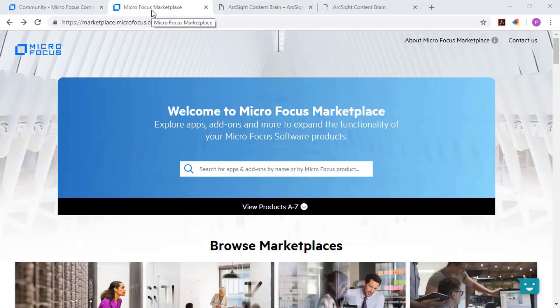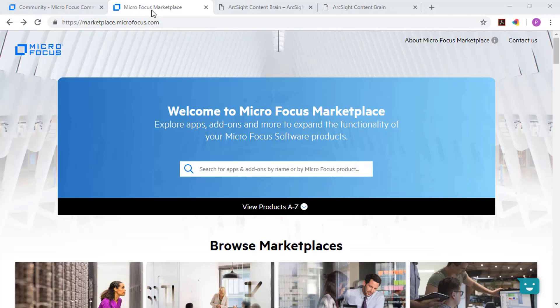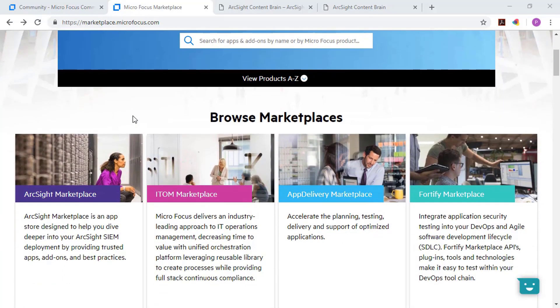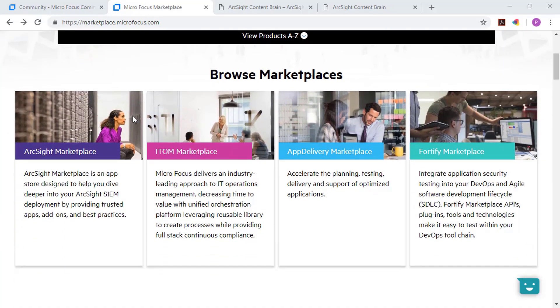So when we click over to the MicroFocus marketplace, this is the area where we can explore applications, add-ons, to expand the functionality of your different MicroFocus software products. And you can search for something specific at the very top, there's a search bar. But if you scroll down, you can see different marketplace areas that are dedicated to different MicroFocus products.